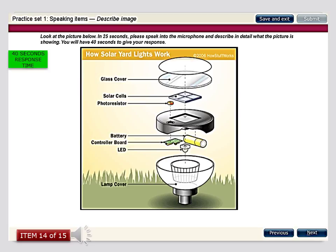This illustration provides details regarding the working of solar yard lights by indicating a clear cross section of the various layers, beginning with the topmost one which is the glass cover, closely followed by the solar cells. There is a photoresistor which is very small in size placed into that whole unit. Under it there are batteries, controller board, and LED, all of which are present inside it, and at the end is the lamp cover.